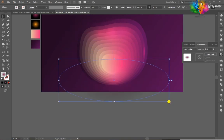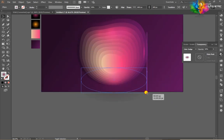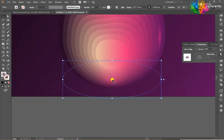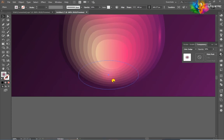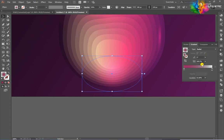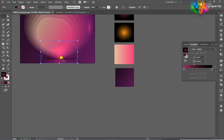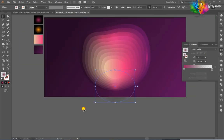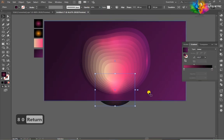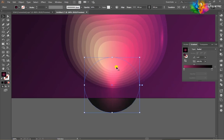After that, duplicate one more time this way and move a little bit down. Scale this shape and then change the gradient color.